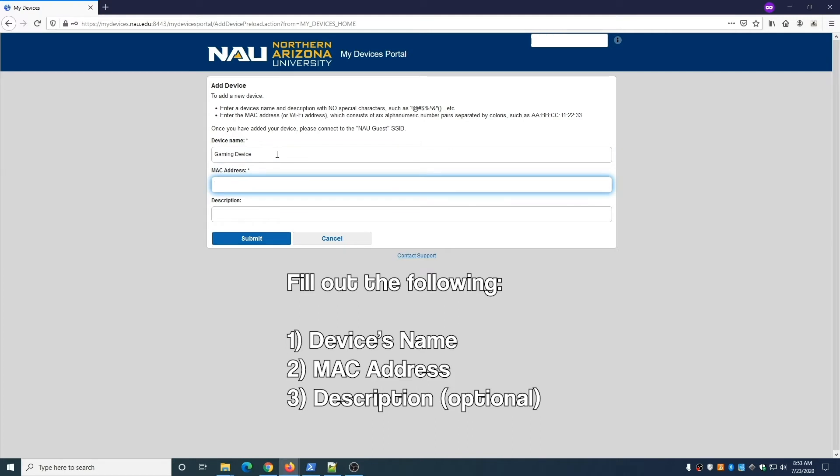For the name, avoid using special characters such as apostrophes. For the MAC address, avoid using dashes between characters.